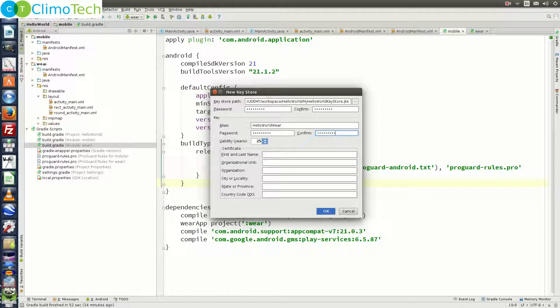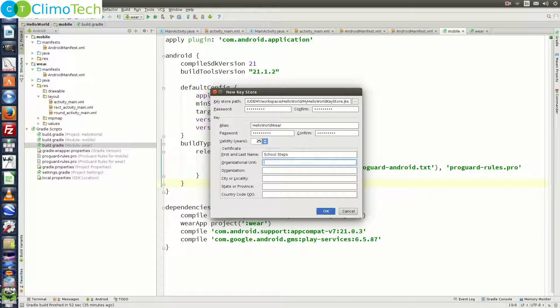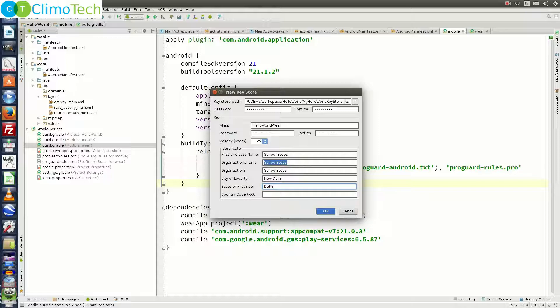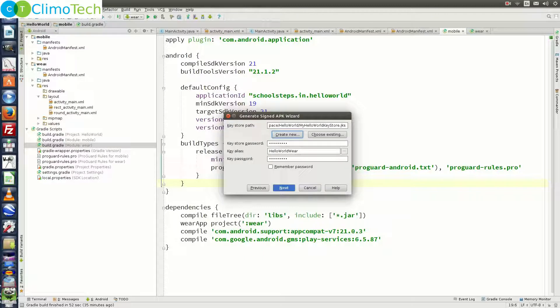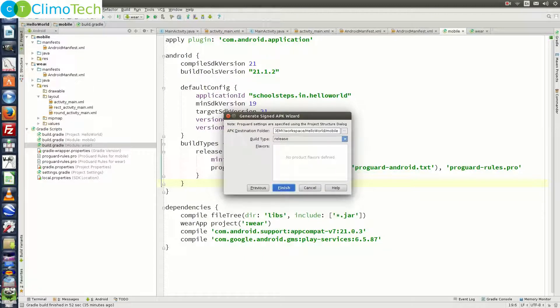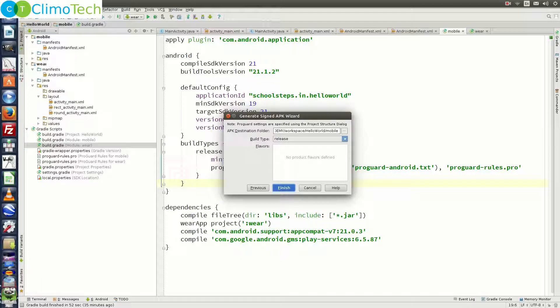Let the validity be 25 years. Give the first and last name. Give the organizational unit. Name the organization. Give the city or locality, state and country code. Click on ok. Click on next. And click on finish. Before you click on finish, you need to make sure that you are aware of the apk destination folder. In our case, it is inside the workspace, hello world and mobile module. If you want, you can copy this path. Click on finish.